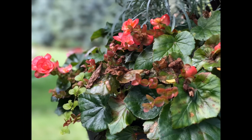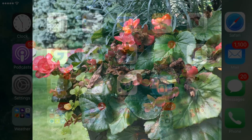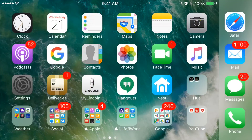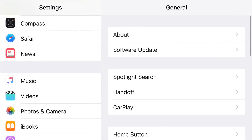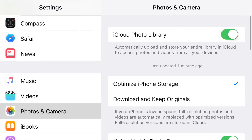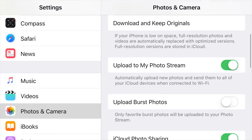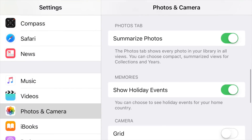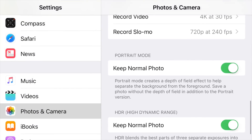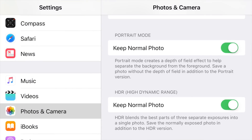If you don't want to keep the normal photograph, you can actually change this under settings. Go to Settings > Photos & Camera and you'll see portrait mode, which allows you to keep the normal photo or not. Of course, this will be coming as a free update pretty soon.